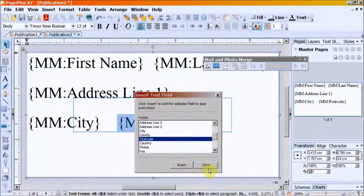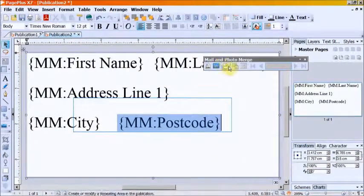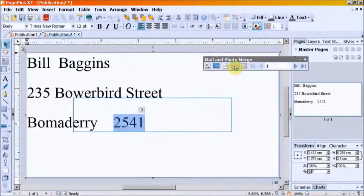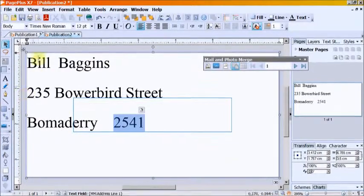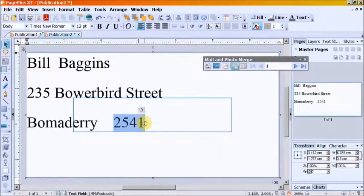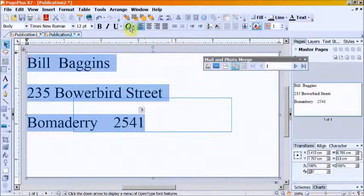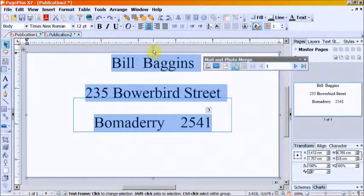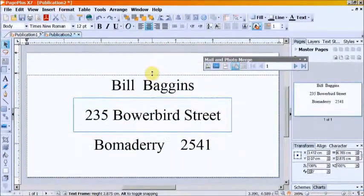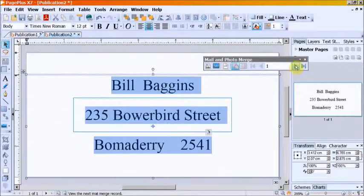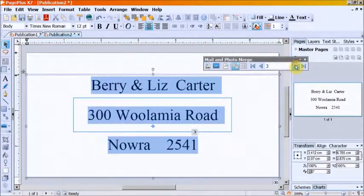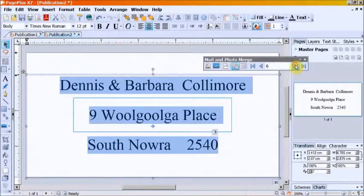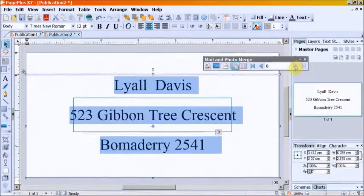When done, use the Mail Merge toolbar to view data, and Record 1 is displayed. Scroll through all the records to ensure the addresses are centered on the labels and everything looks right.